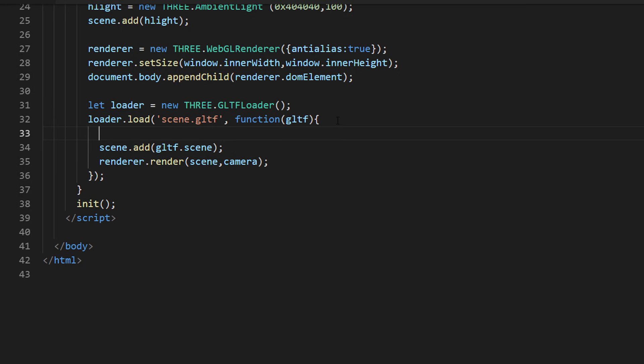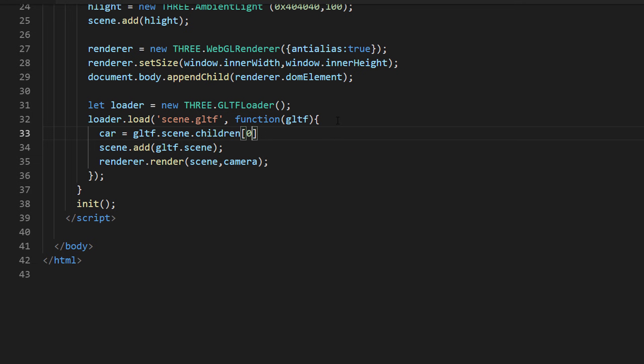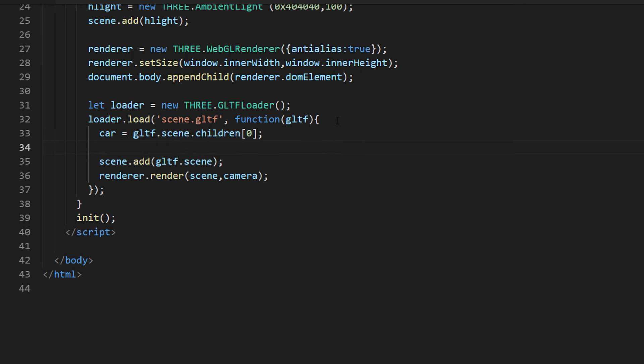Then, to scale down the car, we will get our car model inside the callback function and use scale.set. I am going to reduce the car size by half.